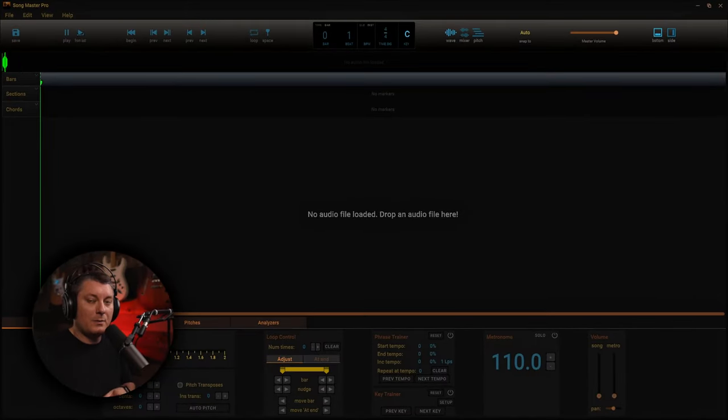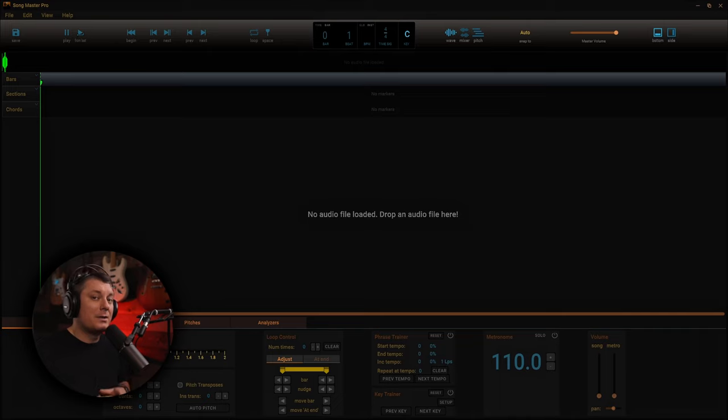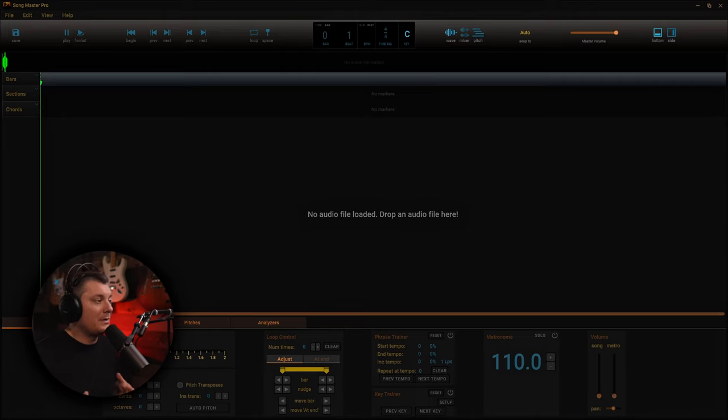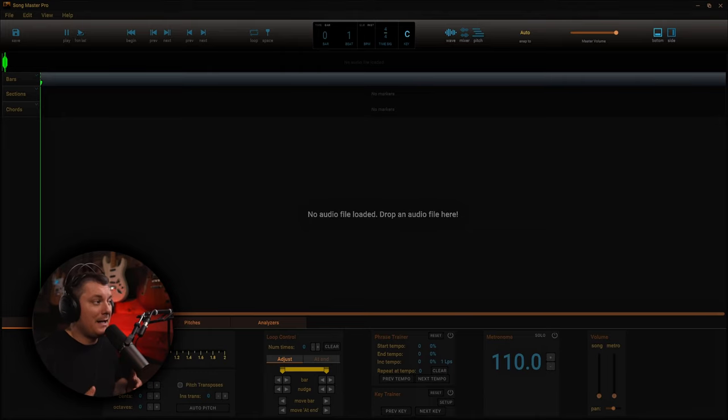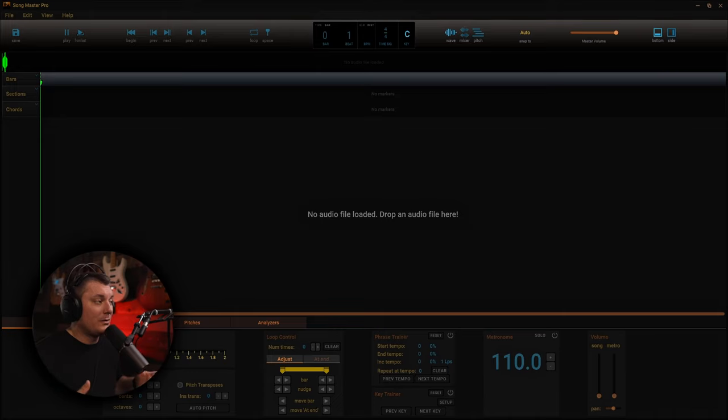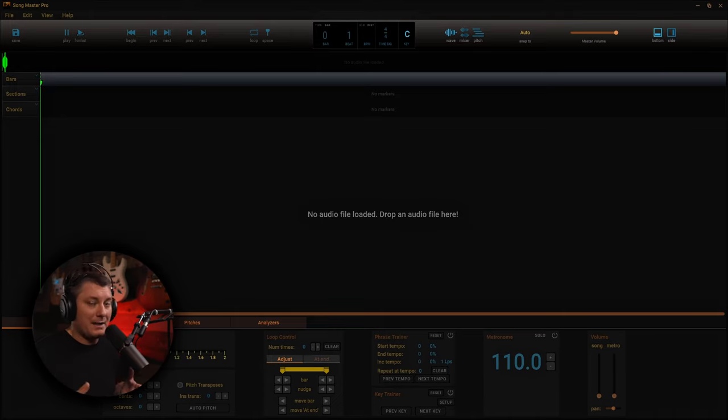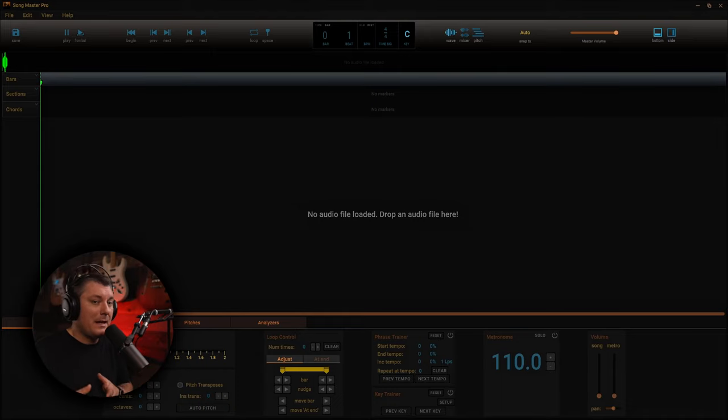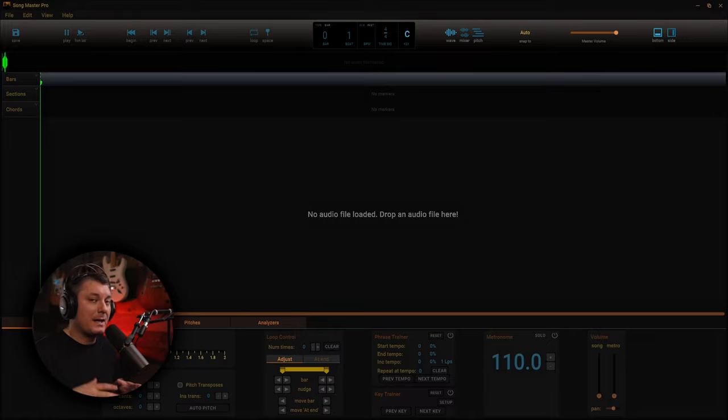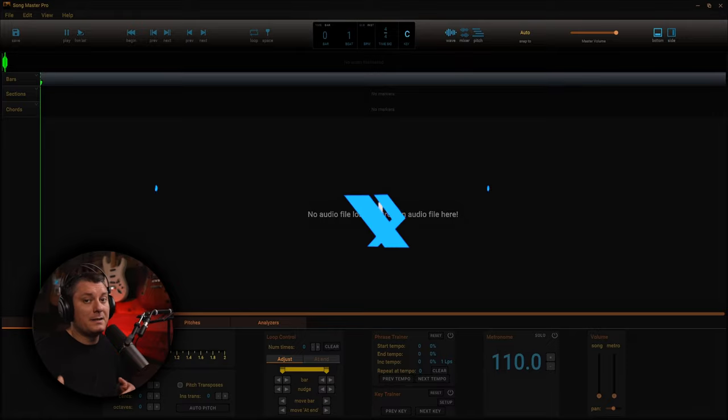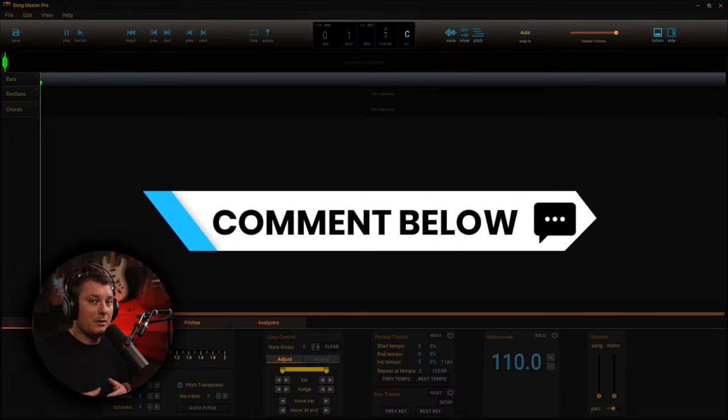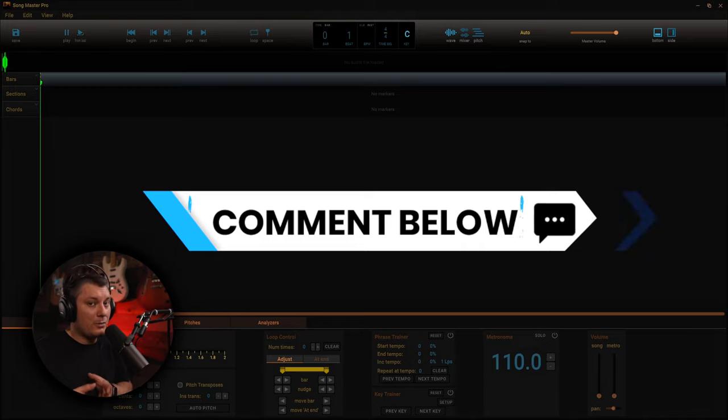So the program in question that we're talking about today is called Song Master Pro. This is an awesome program that I've had the privilege of being able to use now for about three to four weeks. And I have to say, this is an incredible toolbox of just an arsenal of tools at your fingertips. So there's so many different applications I probably won't be able to touch on all of them. If you can think of another application that I don't cover in this video, please leave a comment in the comment section down below.